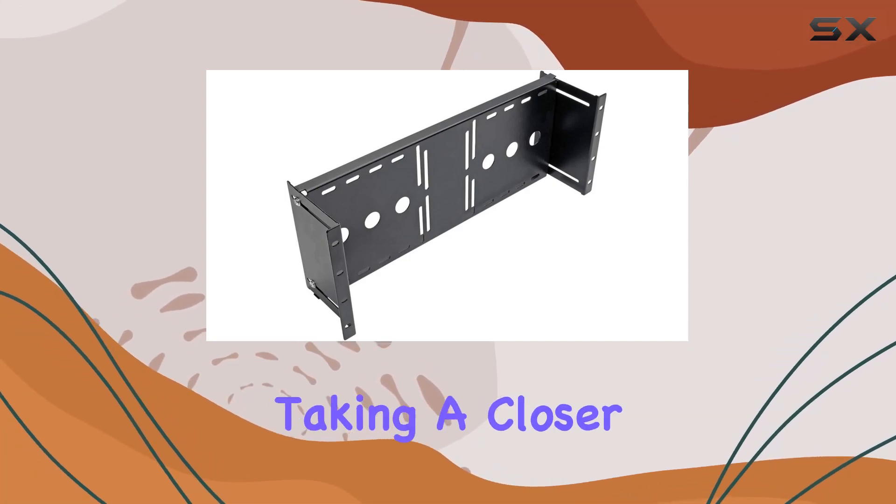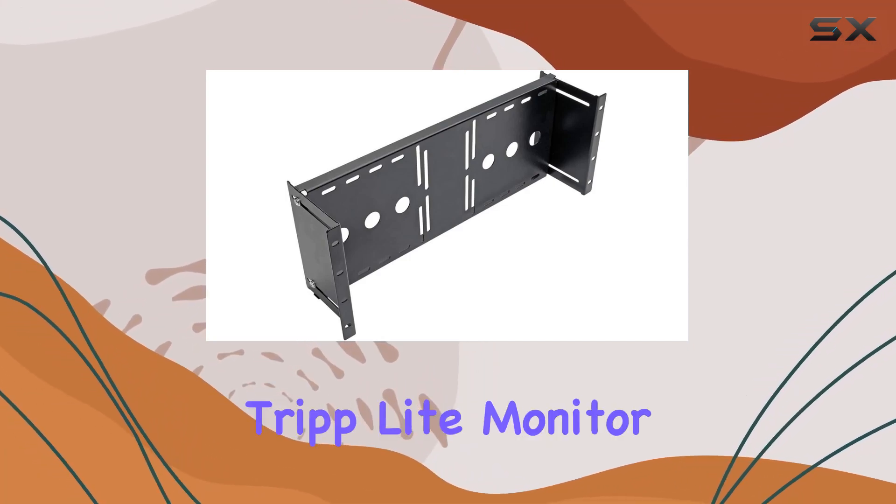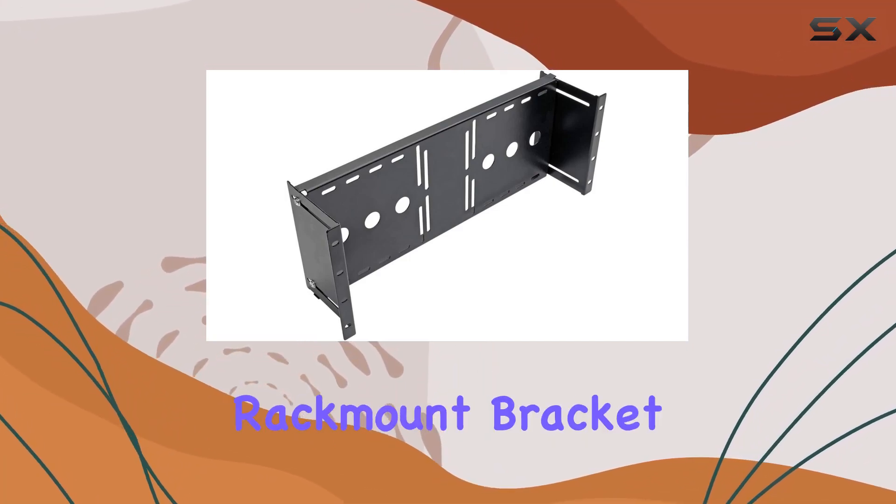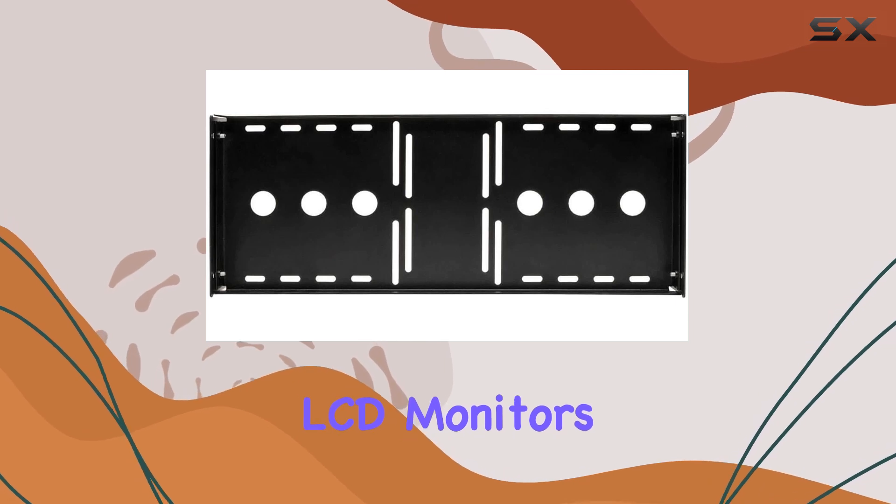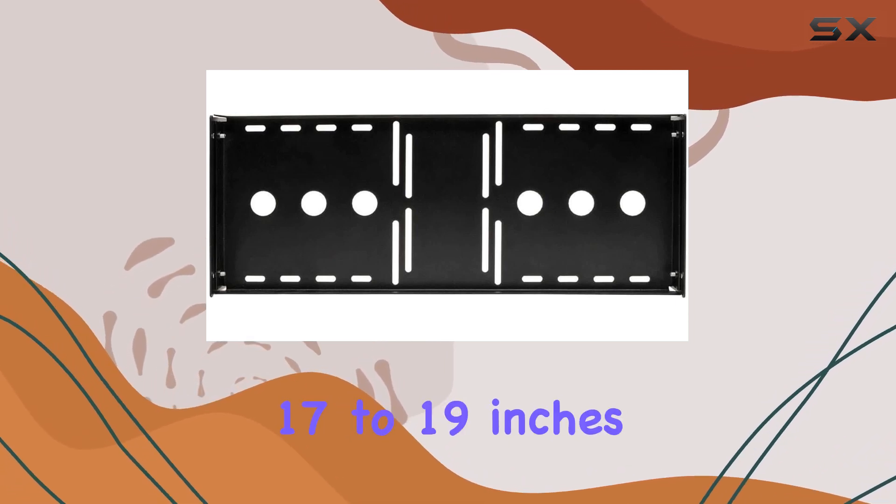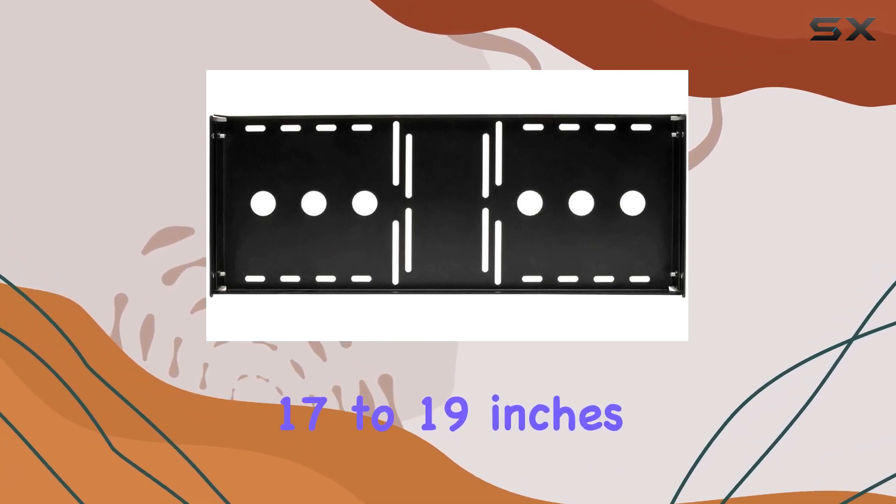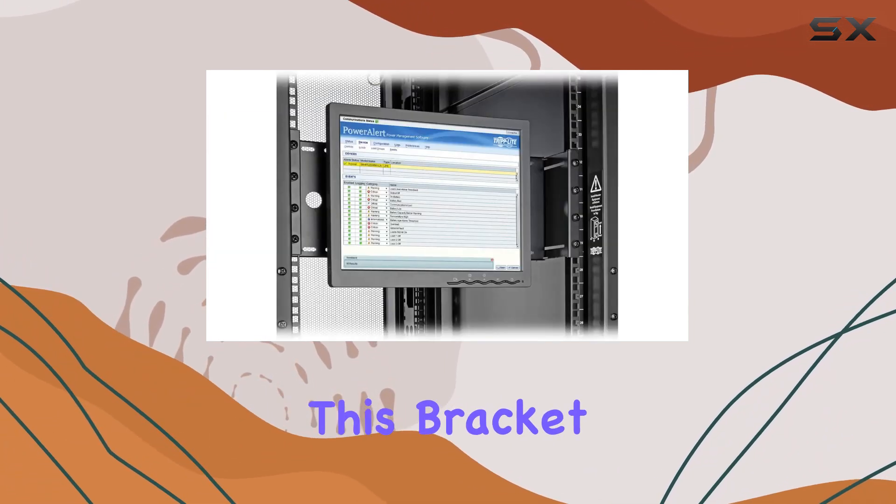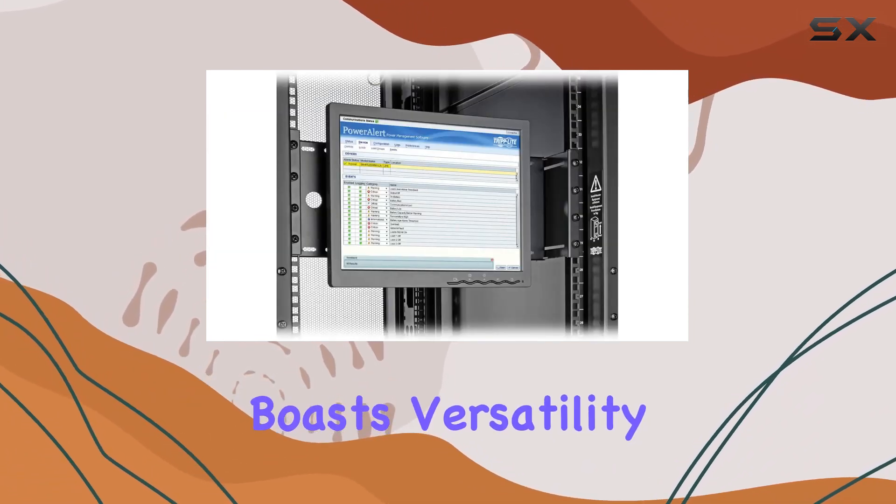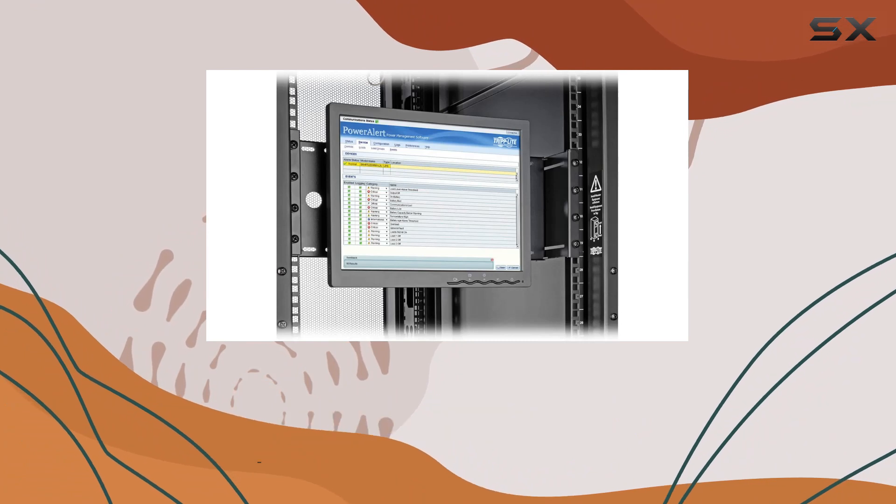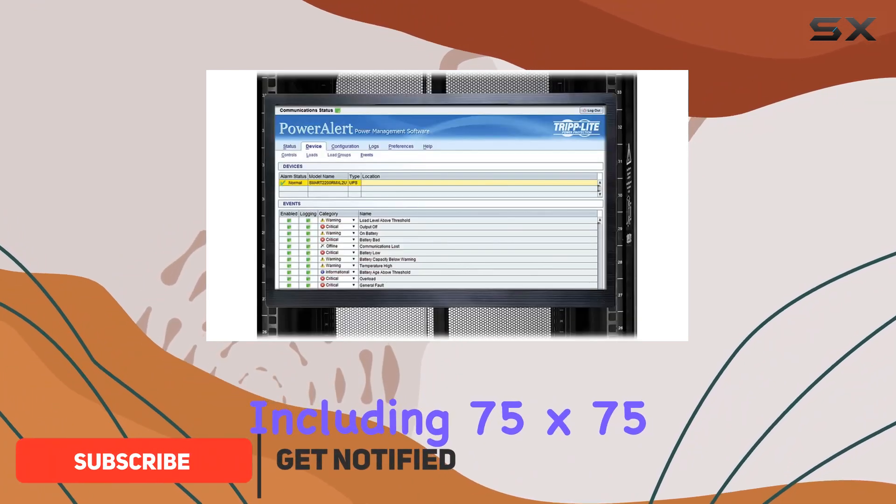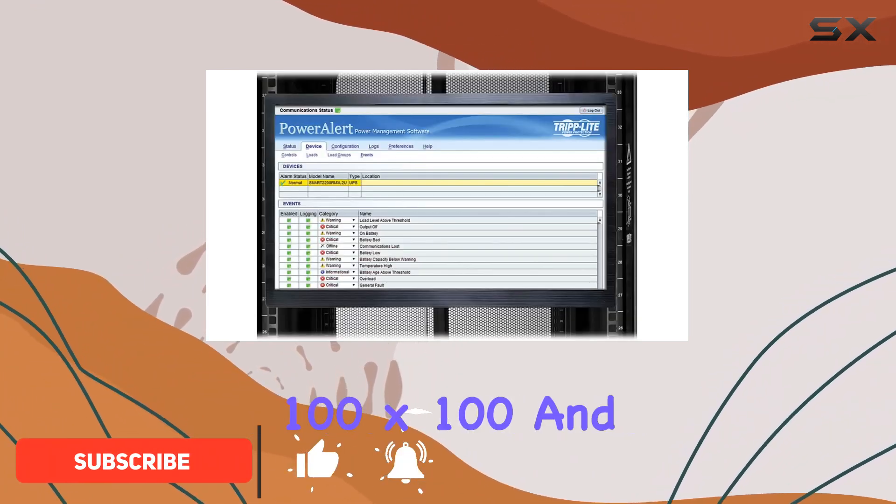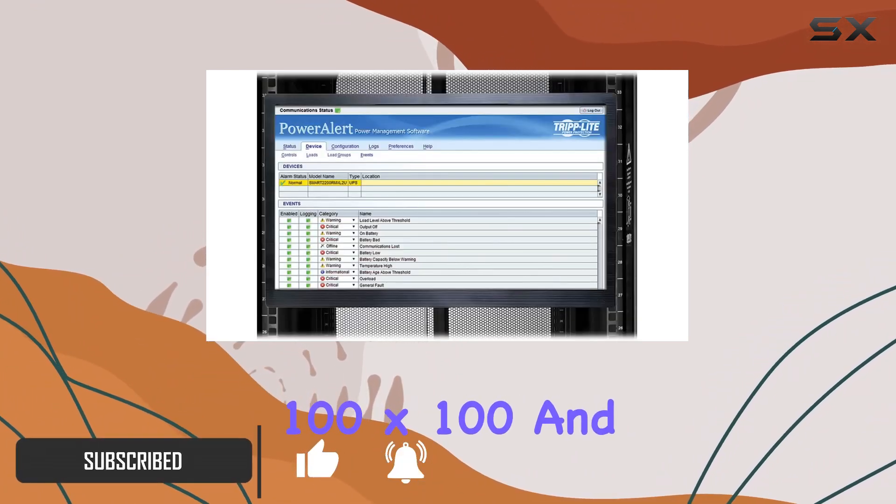Today we're taking a closer look at the Tripp Lite monitor rack mount bracket designed for LCD monitors ranging from 17 to 19 inches. This bracket boasts versatility with support for VESA patterns including 75 by 75, 100 by 100, and 100 by 150, making it compatible with a wide variety of displays.